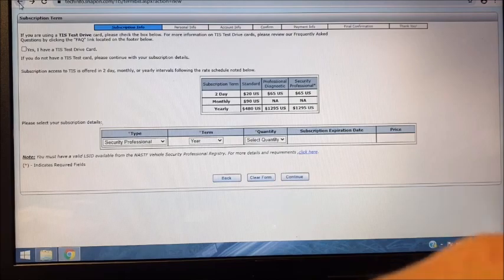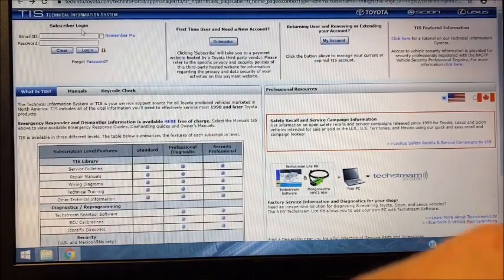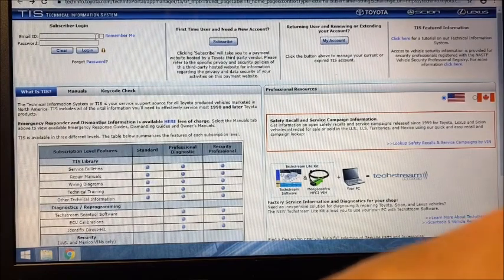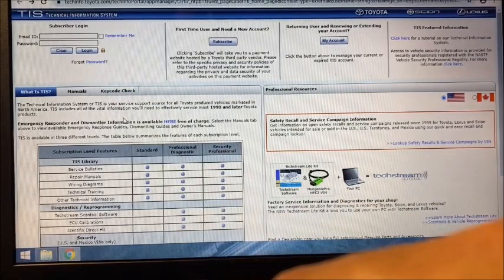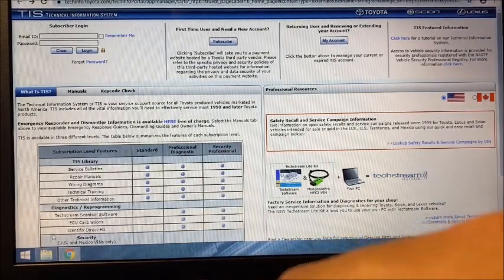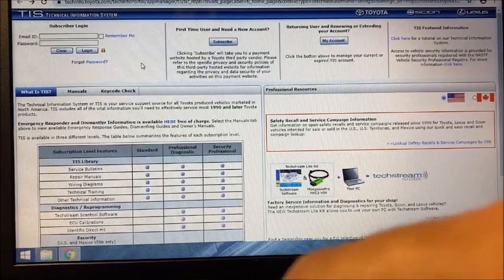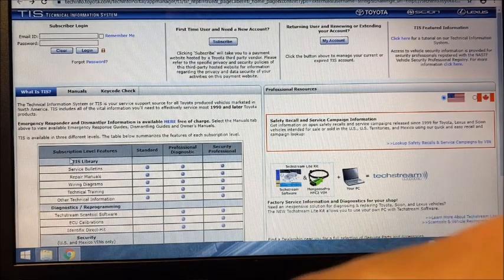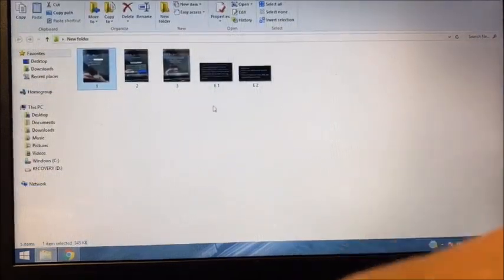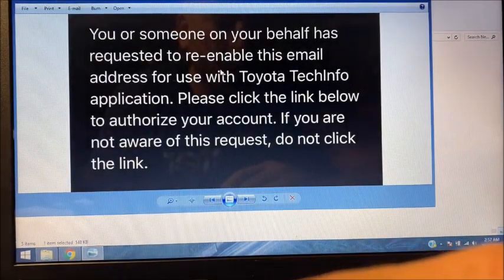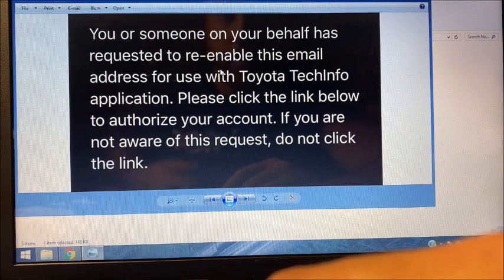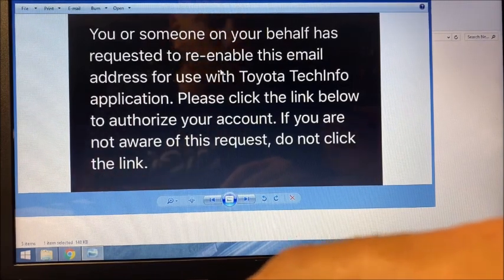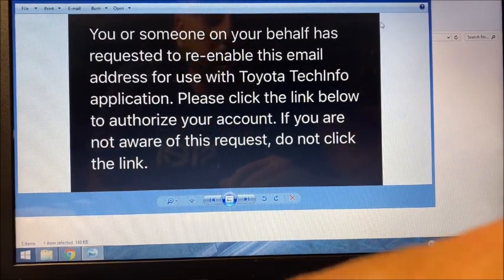You're going to want to go back to the login screen. Now you could enter your email and password, especially if you're a new user, and it might not take your password or your email. That's because Toyota has sent you a verification email and they didn't notify you that they were going to send it. Check your email and you'll have a message like this: 'You or someone on your behalf has requested to re-enable this email address for use with Toyota Tech Info.' This can also happen if you haven't used your account in a little while. Please click the link below to authorize your account.